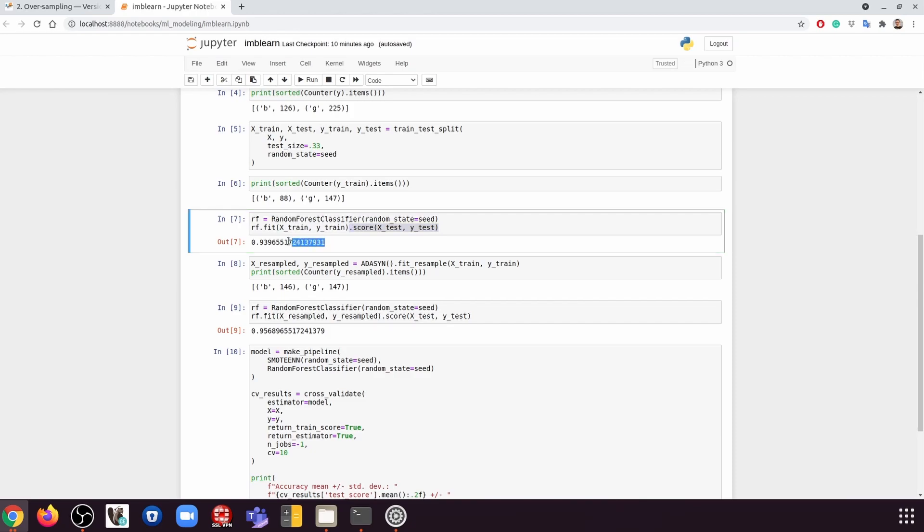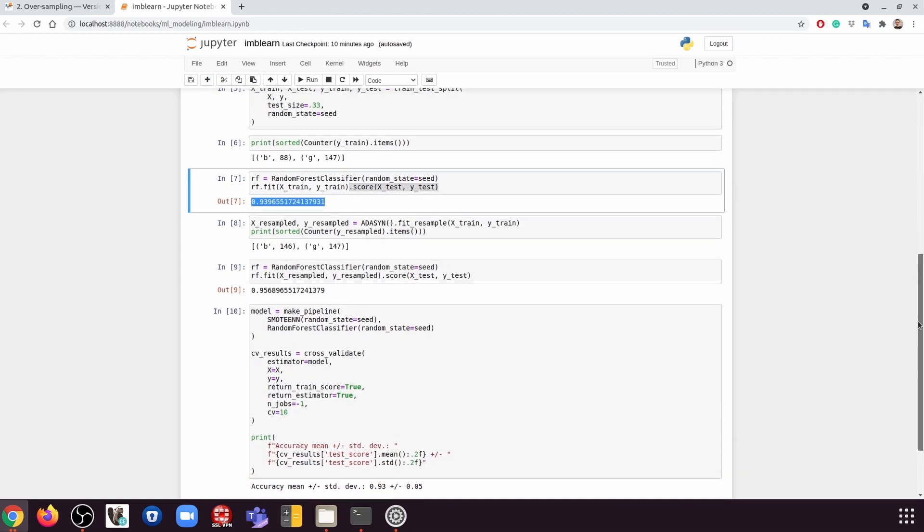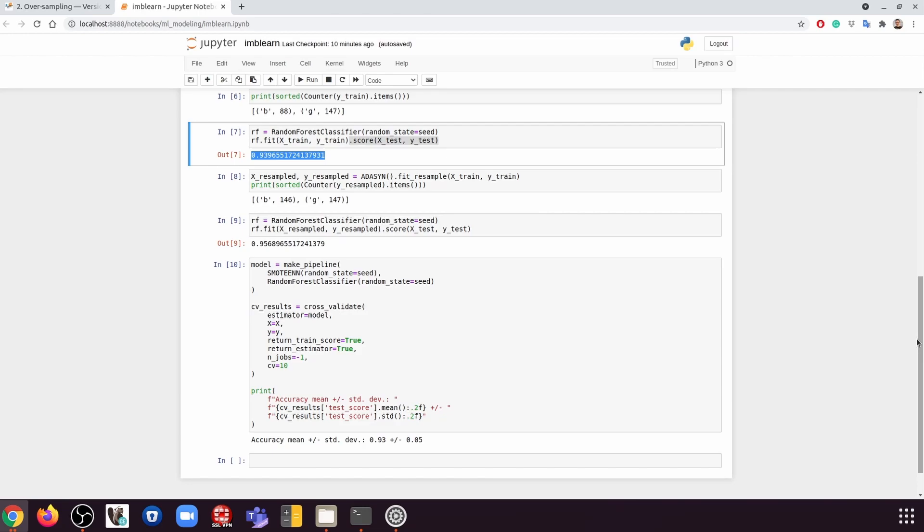then we're going to get this accuracy. Not too bad, right? But next, what we're going to do is we're going to apply imbalanced-learn and see what's going to happen.